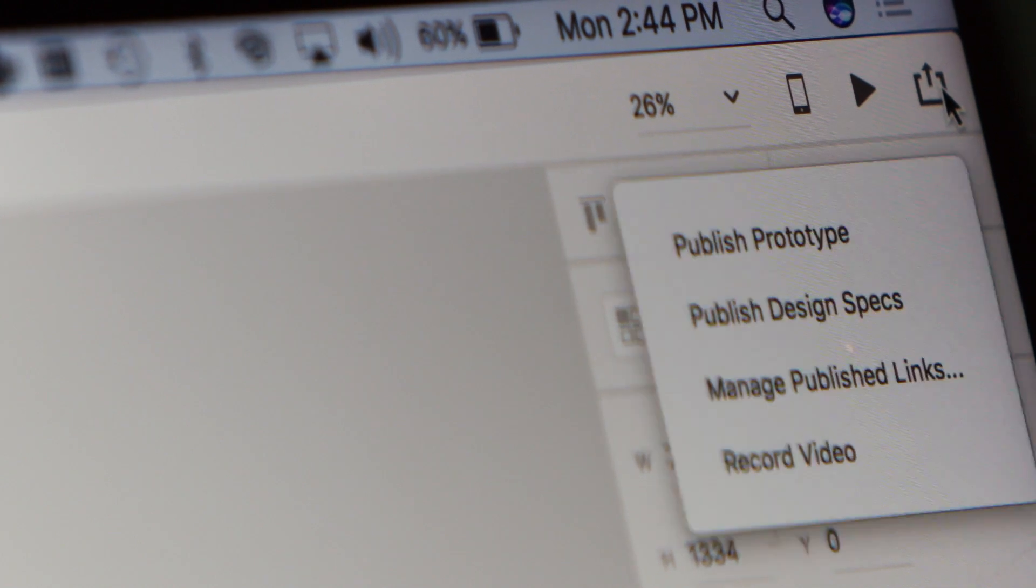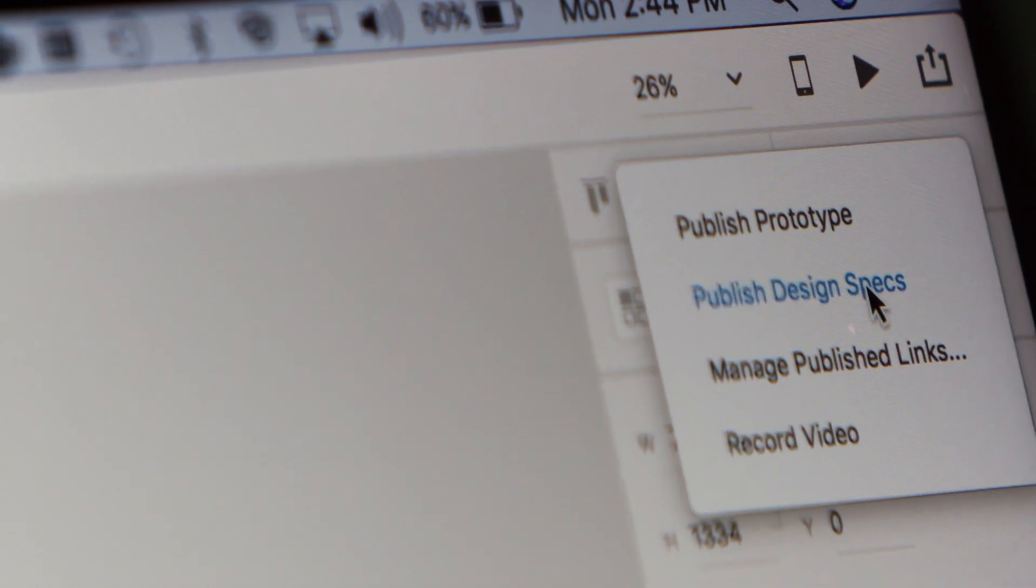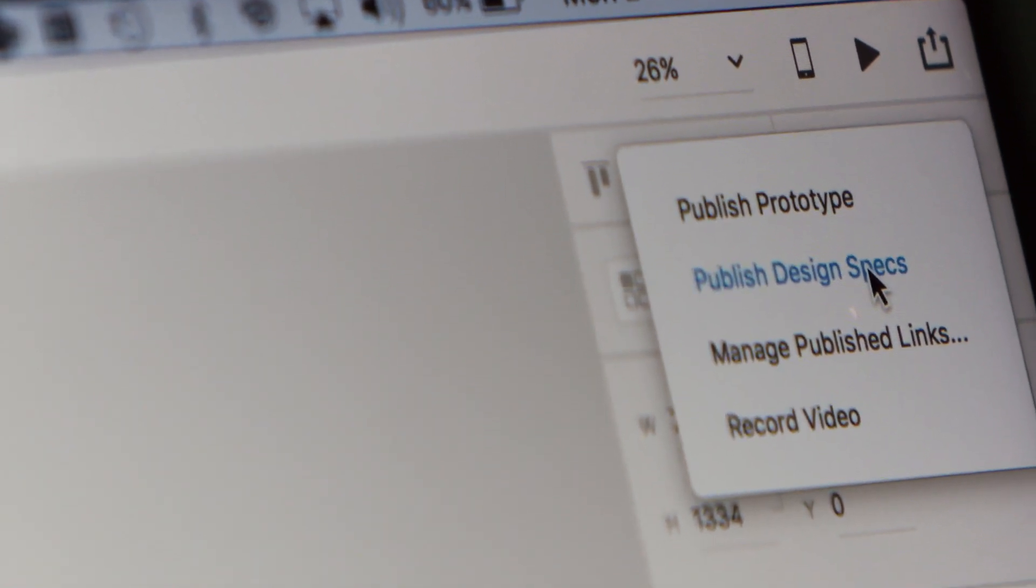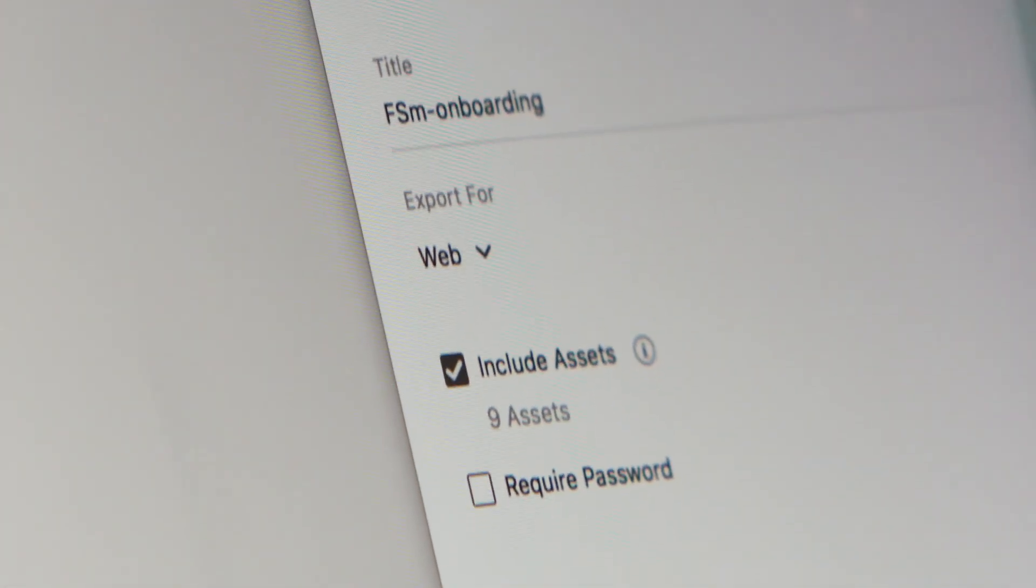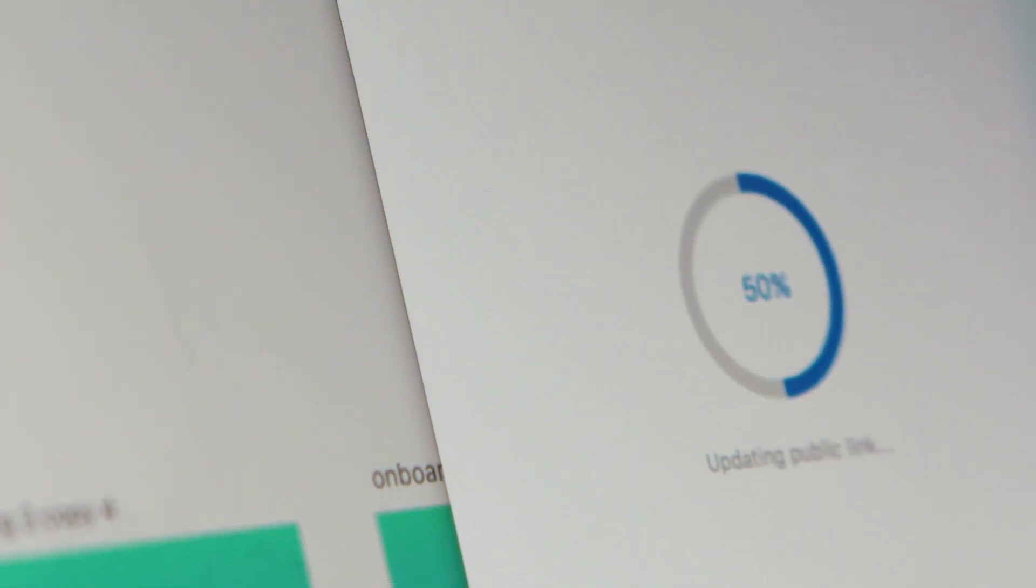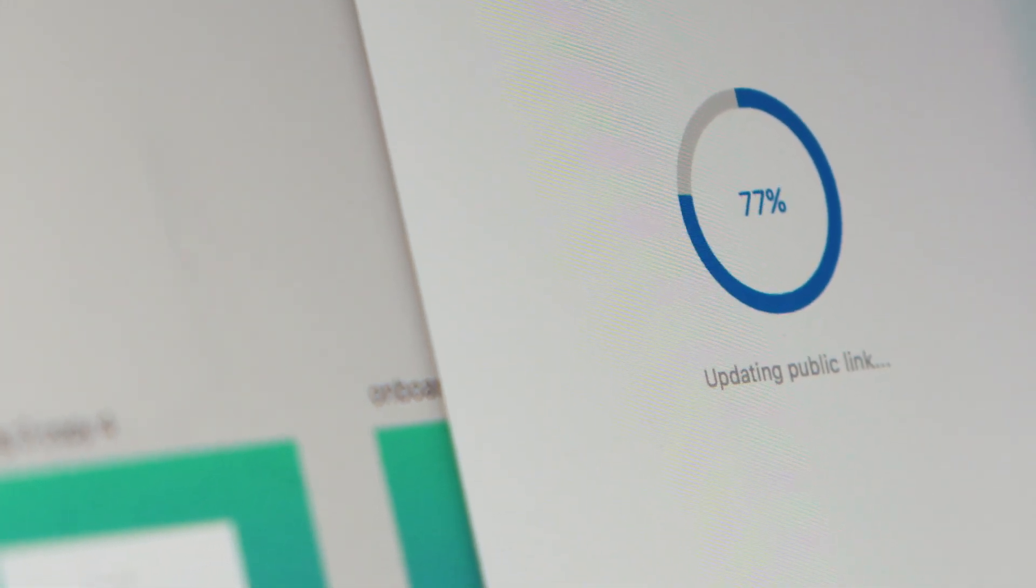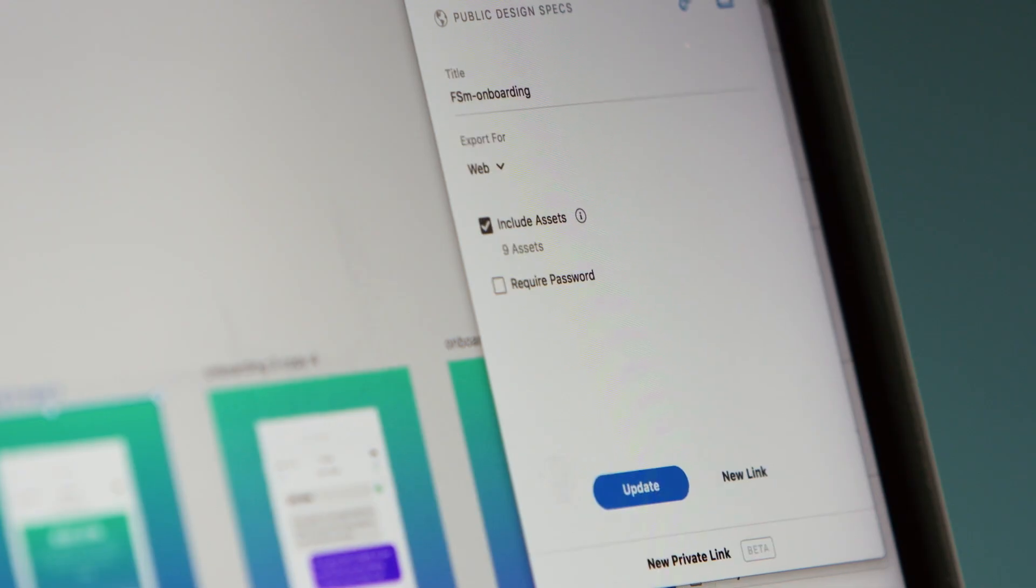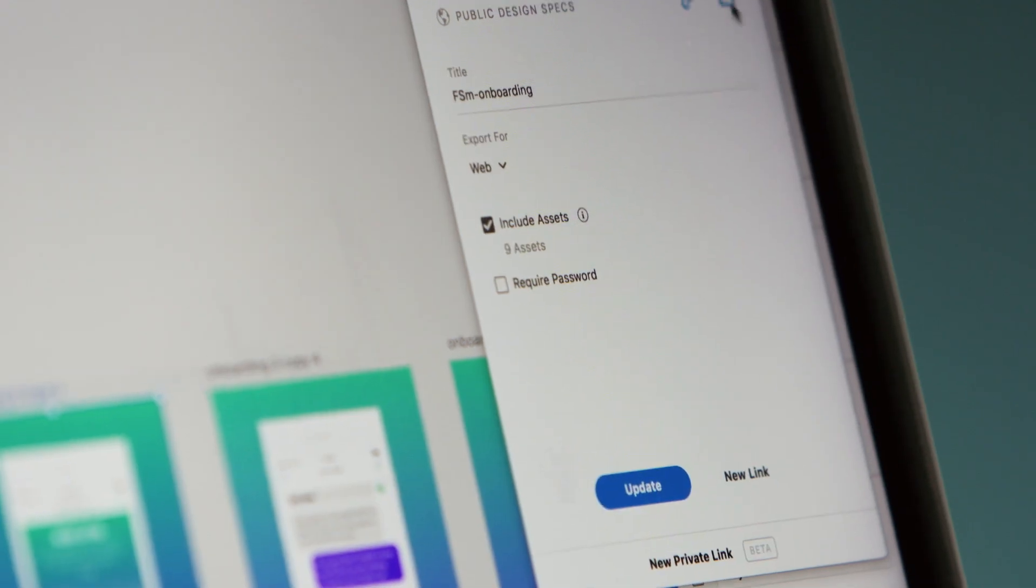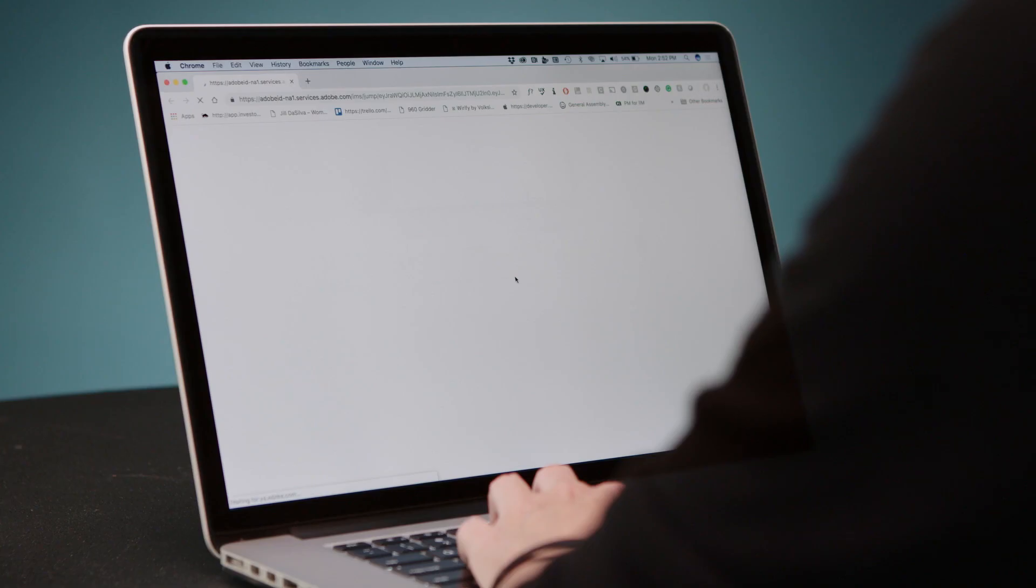And now I'm ready to share with my developers. Instead of having developers having to have Photoshop, Illustrator, and all these other design tools, I can now share with one published design spec all of the downloadable assets that the developers will need to build this product.